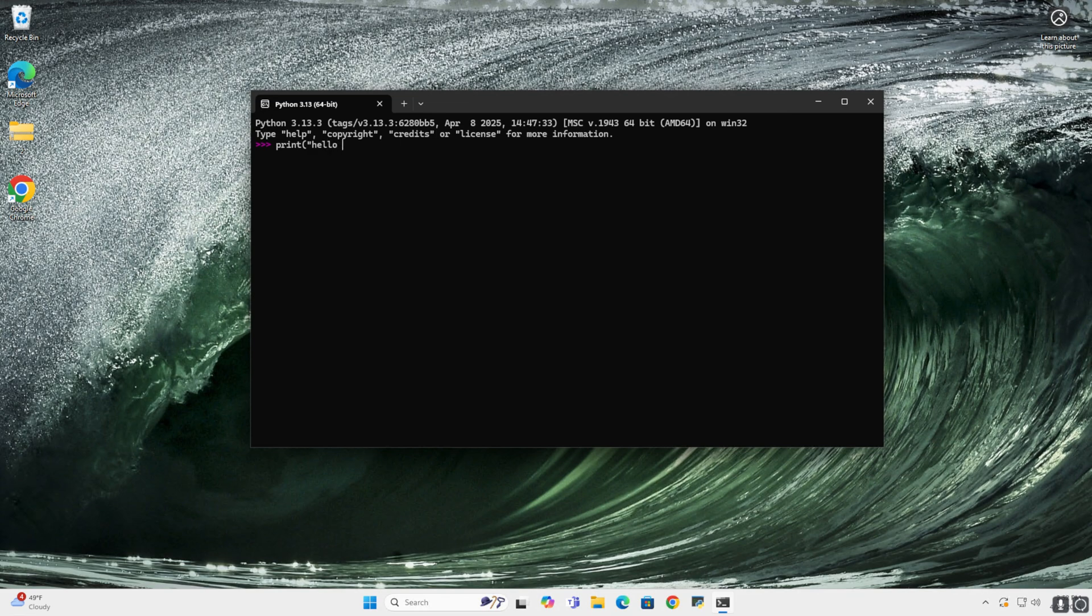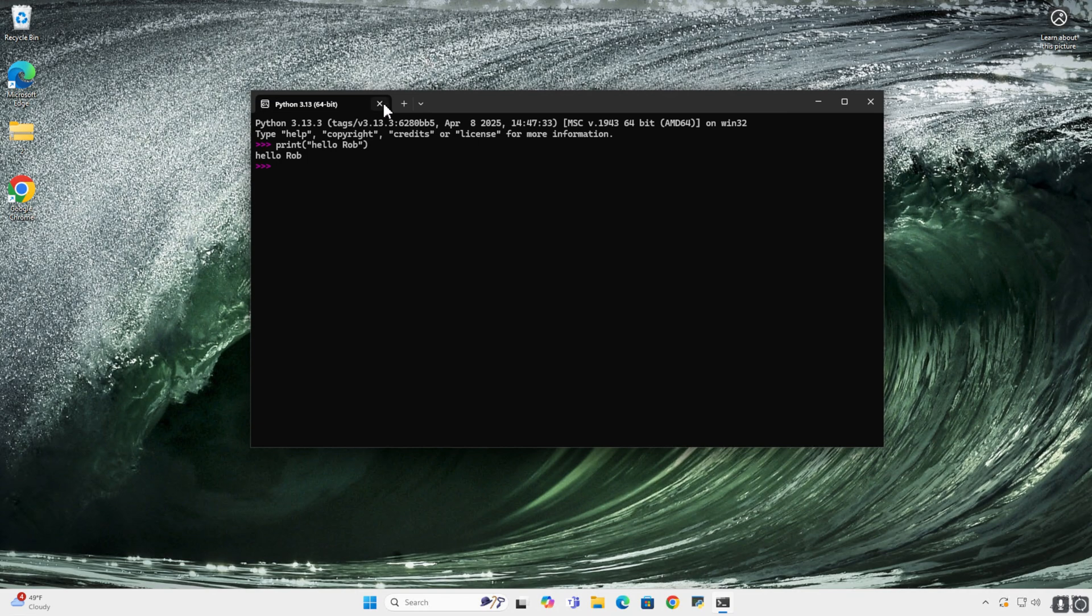Hello Rob. And it says hello Rob, so it all looks fine.